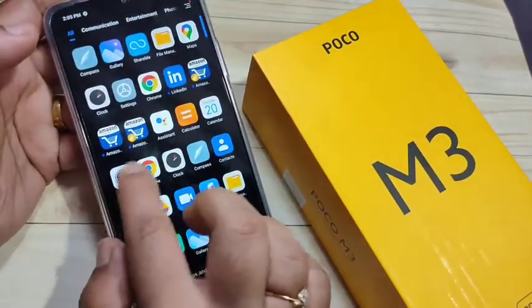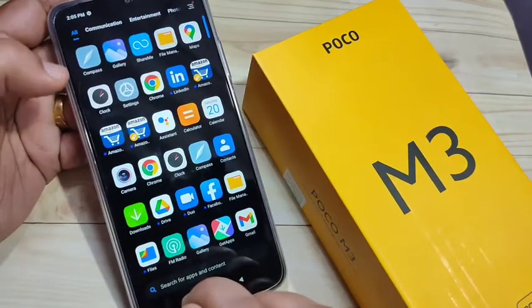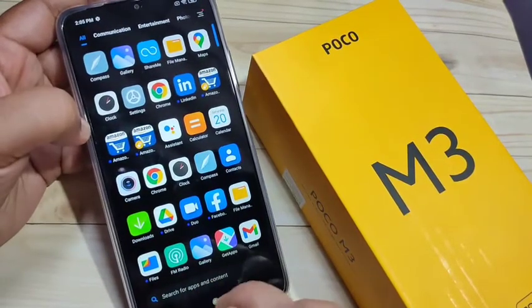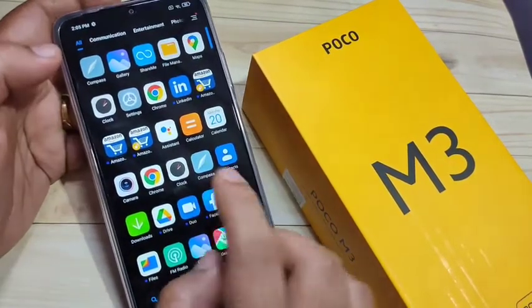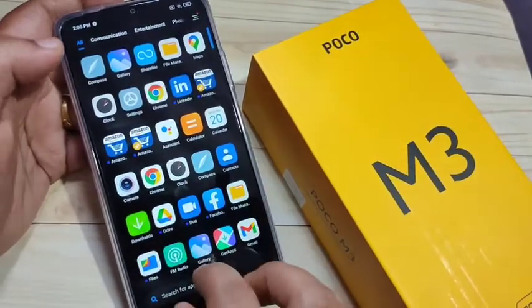You can see the message 'icon added to drawer mode'. Go to your drawer mode and now you can see two Amazon applications are here.